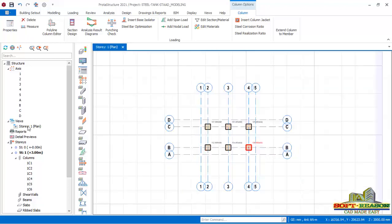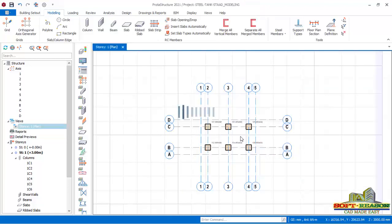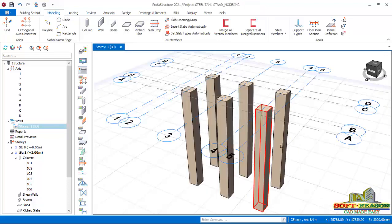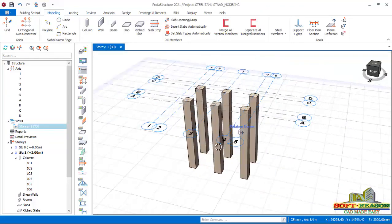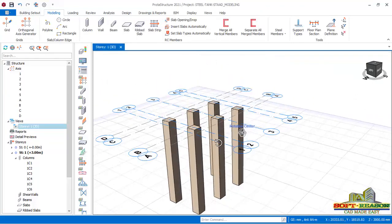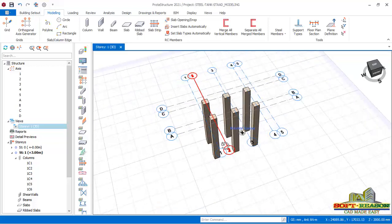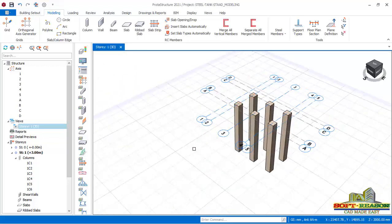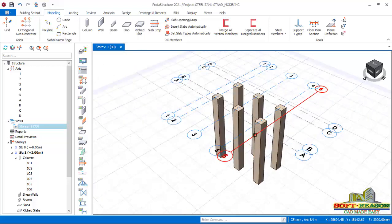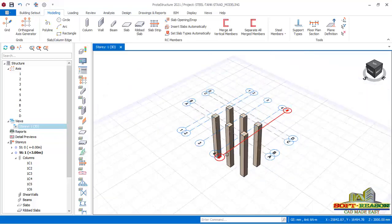I navigate to the 3D view to see what I've done so far. The tank stand is altogether 7.2 meters in total height.